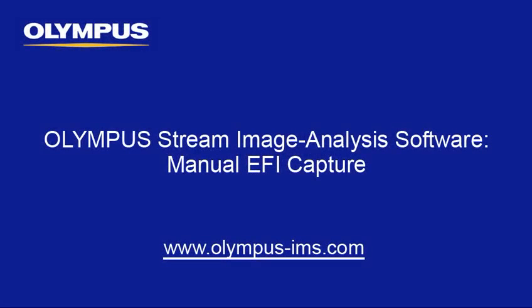This tutorial is one of many instructional videos presented by the Olympus Industrial Equipment Group. This tutorial video will provide you with detailed instructions to capture EFI, extended focal images, using manual focus within the Olympus Stream image analysis software.